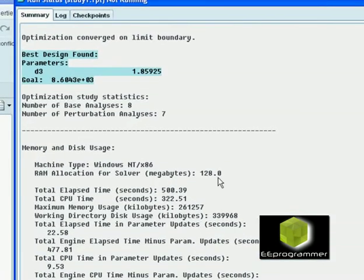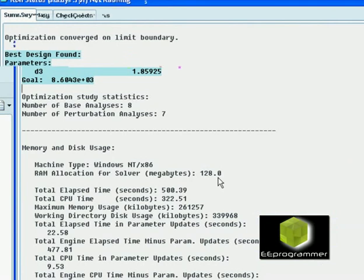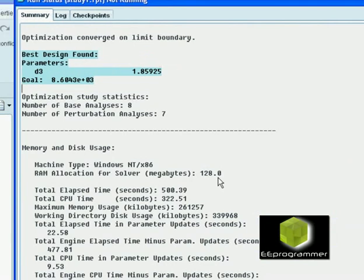After five minutes, you can see it comes up with a value. The D3 is 1.59 inches.